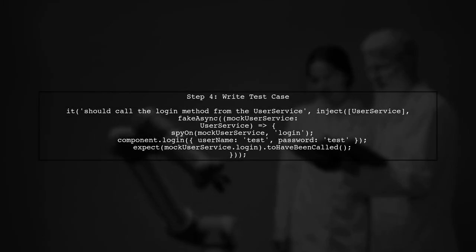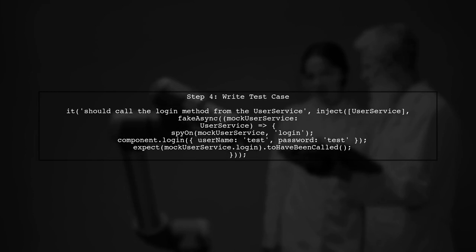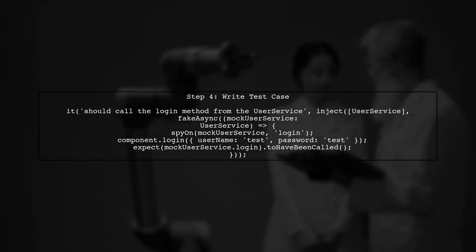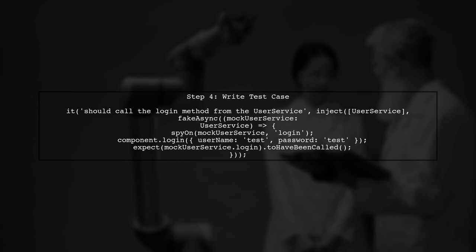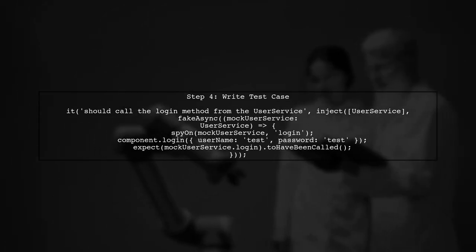Now, we will write a test case to ensure that the login method from the user service is called when we invoke the login function in the login component.